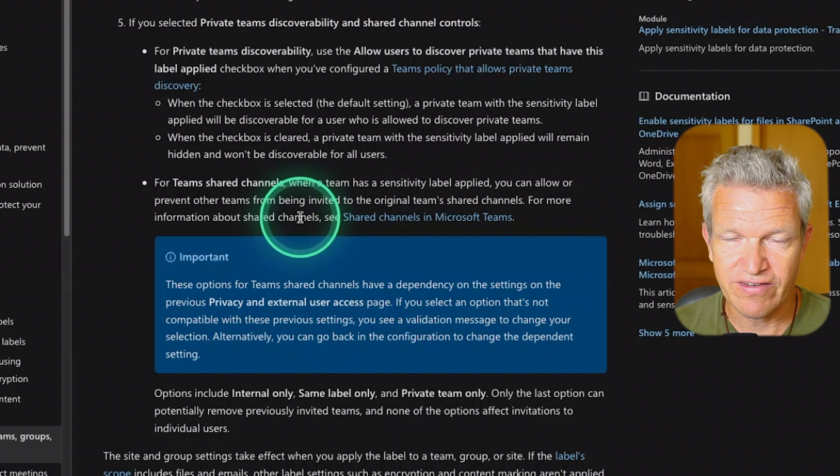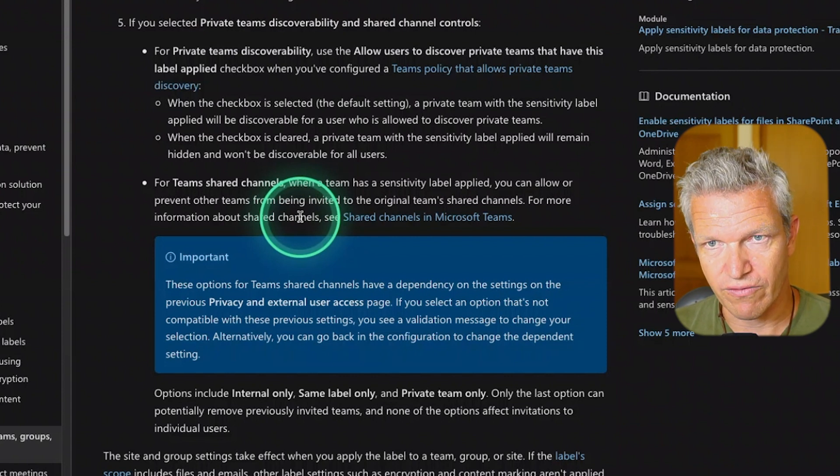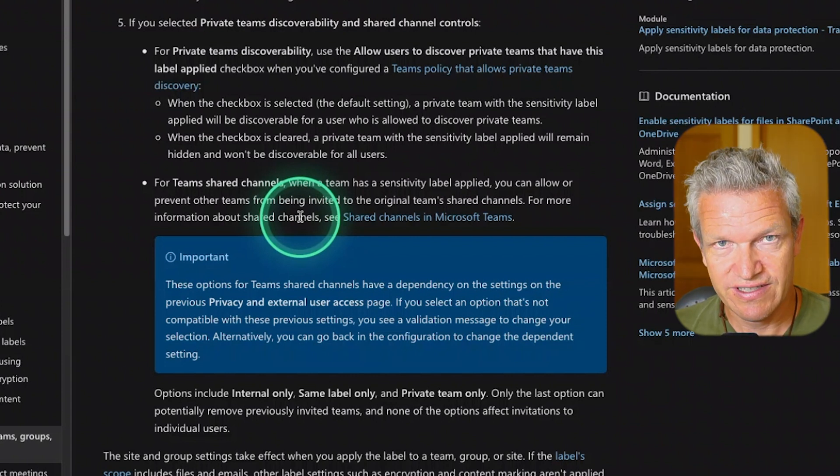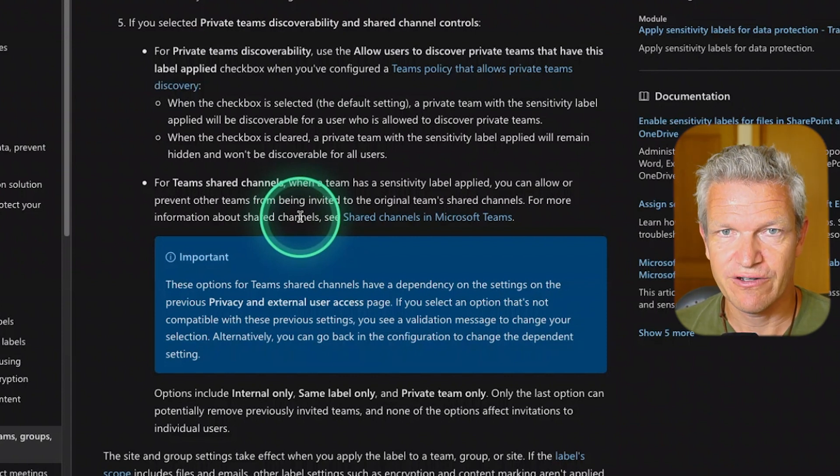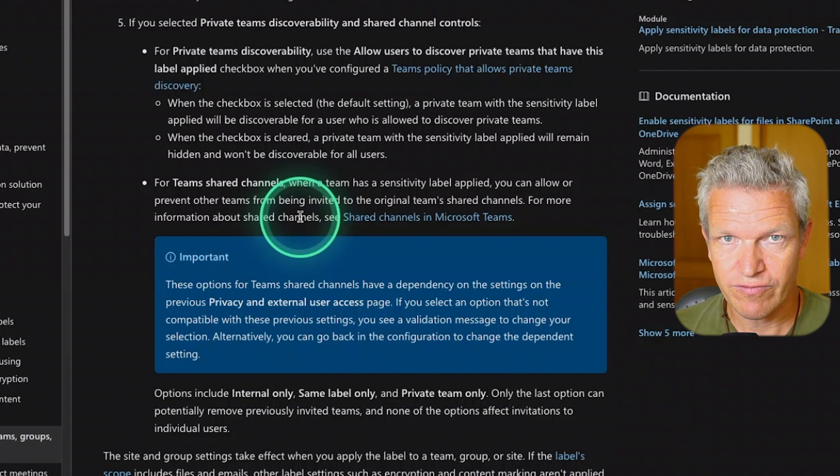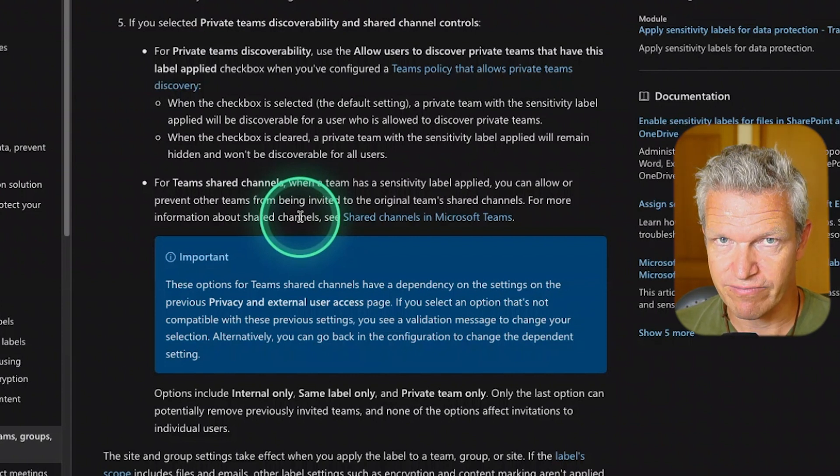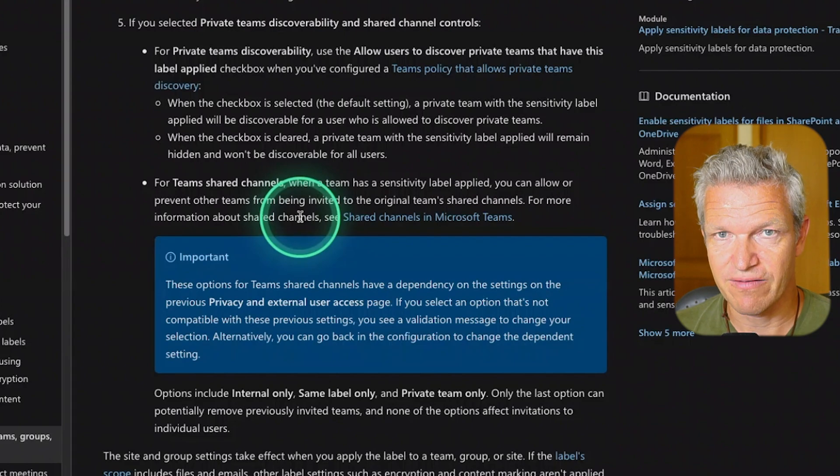So this is the way how you can discover private teams in Microsoft Teams. If you want to view more about Microsoft Teams, for example most made mistake in Microsoft Teams, you can view it over here. And I'll see you next time. Thanks for watching.